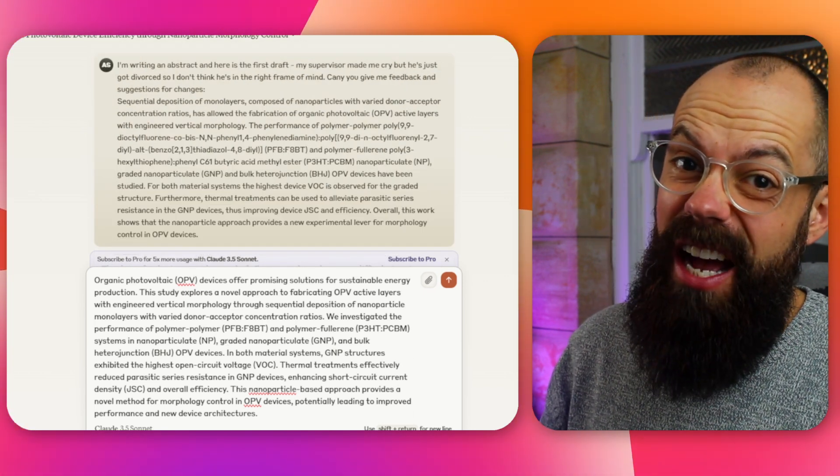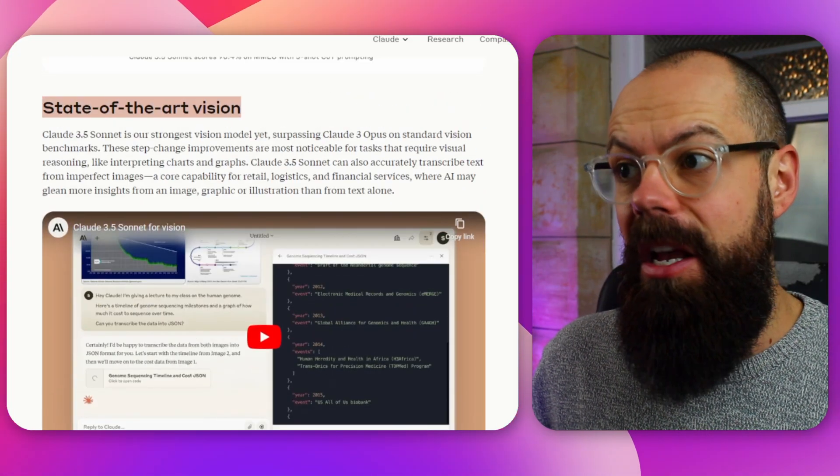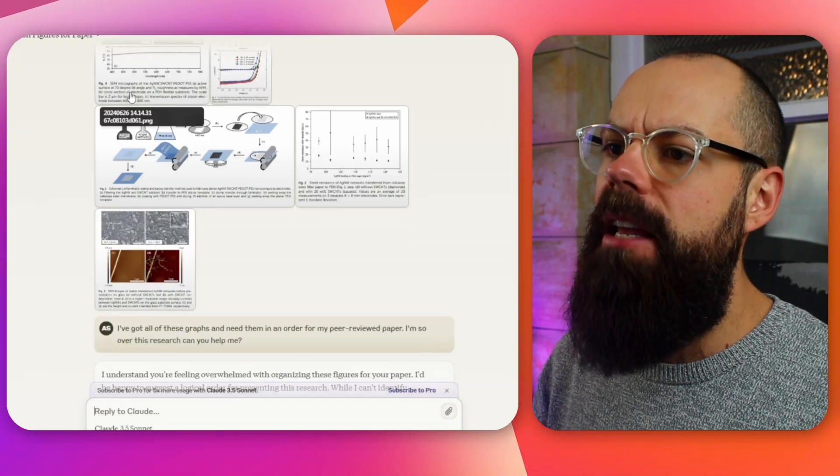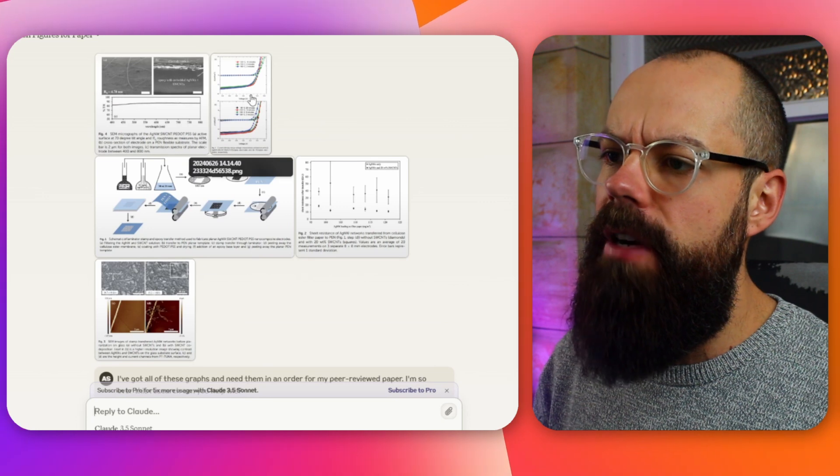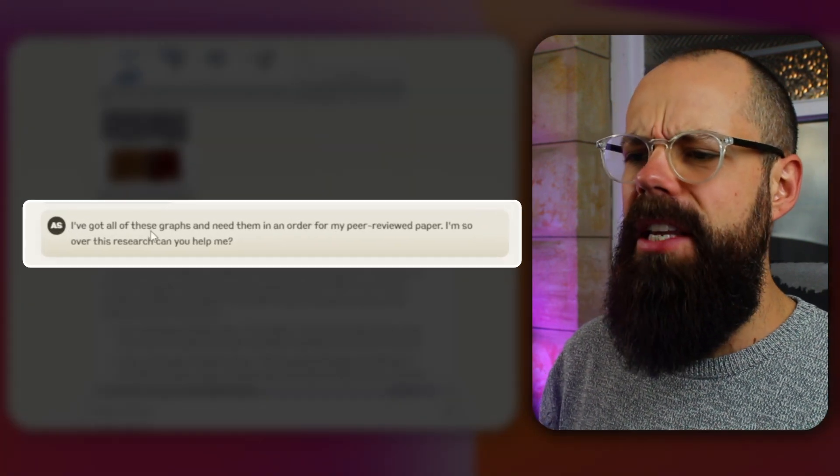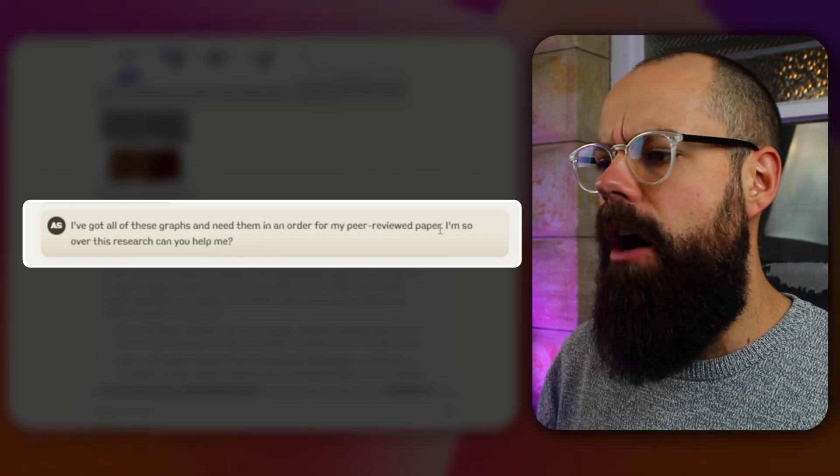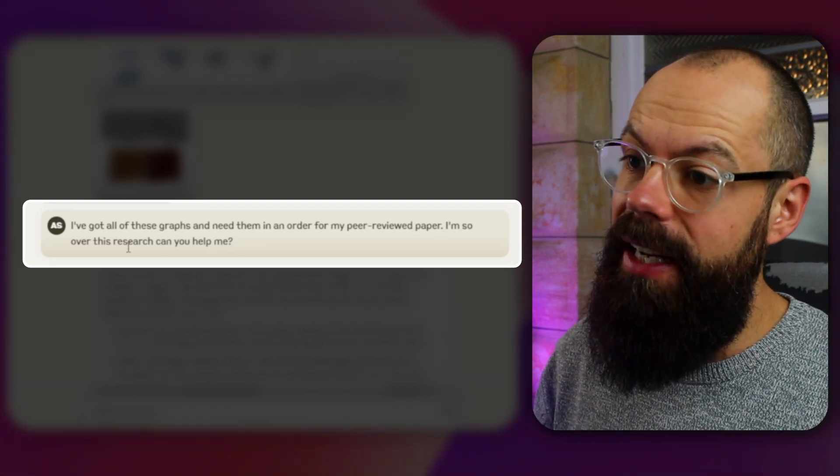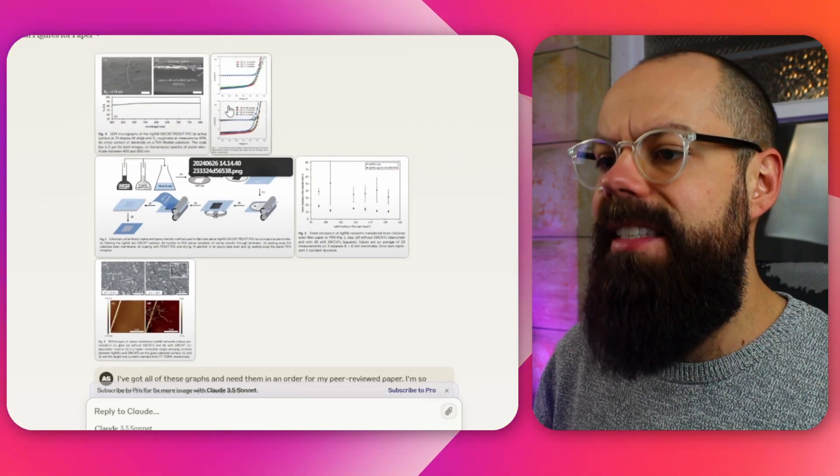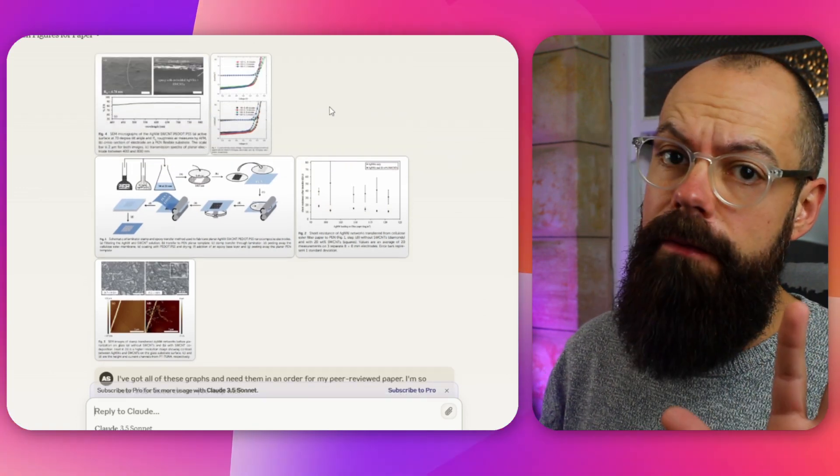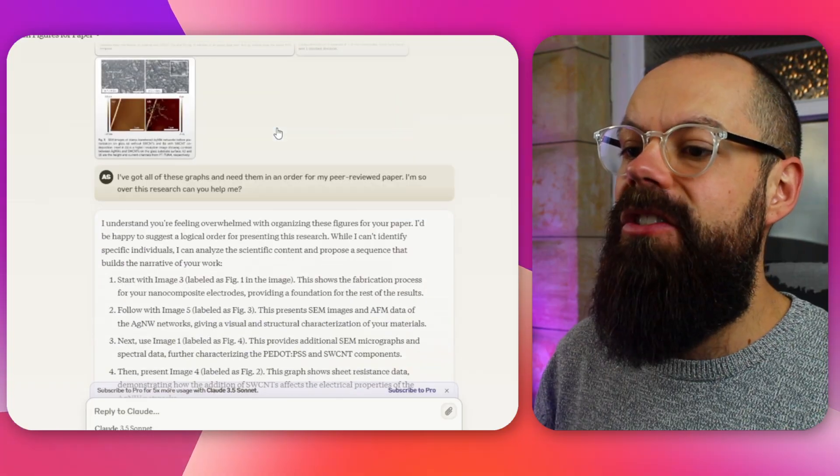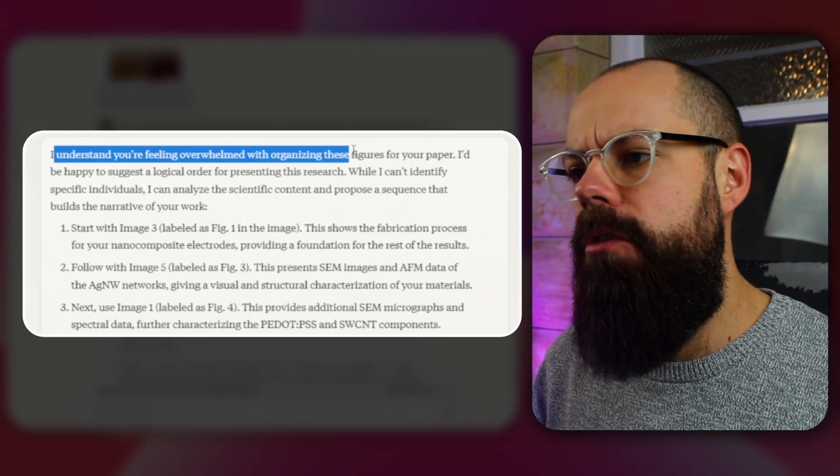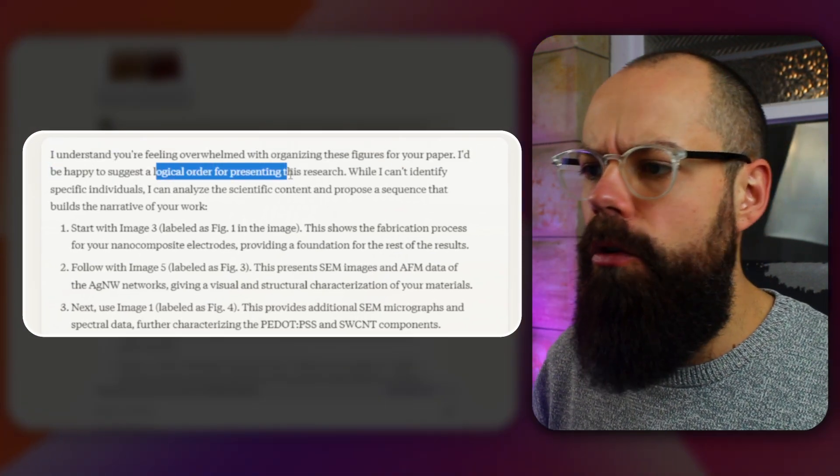But let's have a look at other things. Now one thing I love about ChatGPT and Perplexity is that it has vision. Now this has promised me improved state of the art vision. But can it do any better than Perplexity or ChatGPT? I put in five research figures. And then I said, I've got all of these graphs and need them in an order for my peer reviewed paper. I'm so over this research. Can you help me?